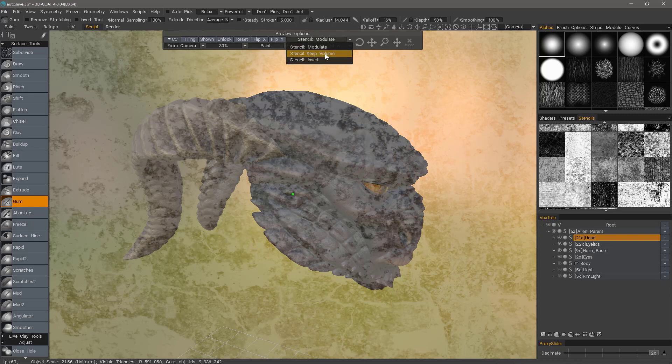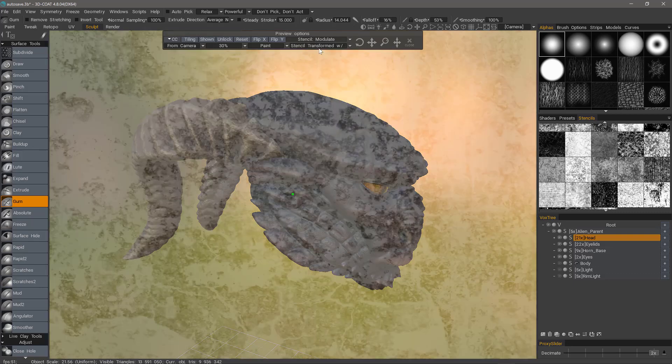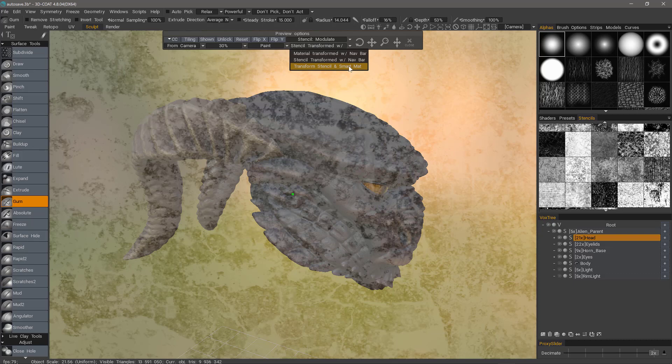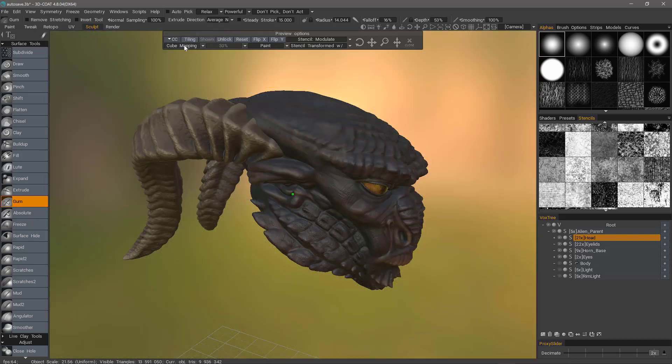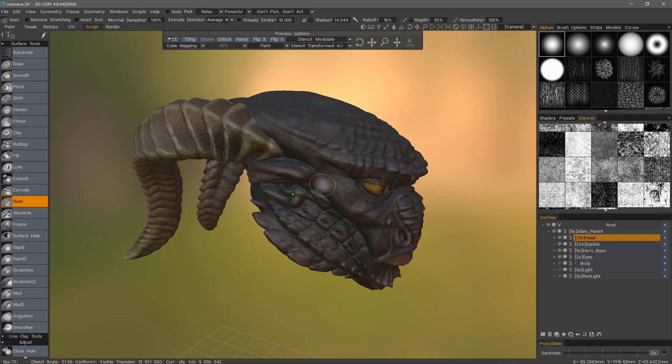So you can modulate, you can invert this mask, and transform stencil and smart material if you're using both. So now let's look at the different projection types. The option for from camera is, as you can see, a 2D projection, but we can use cube mapping, cylindrical, spherical, or UV mapping if you're working on a UV mapped mesh in the paint workspace. It will not work here inside the sculpt workspace because it doesn't have a UV.